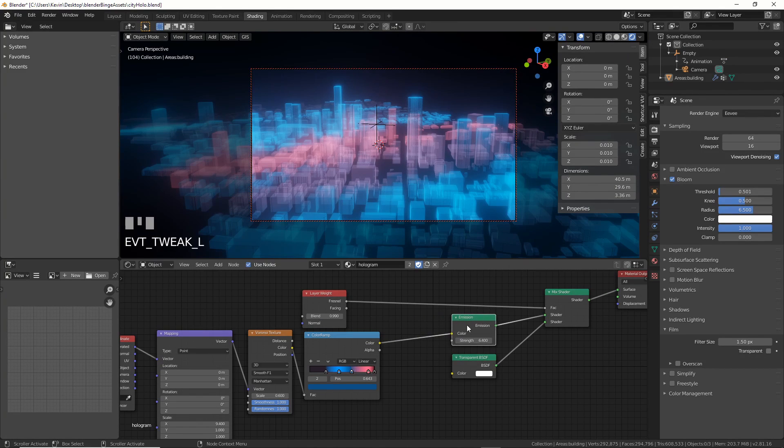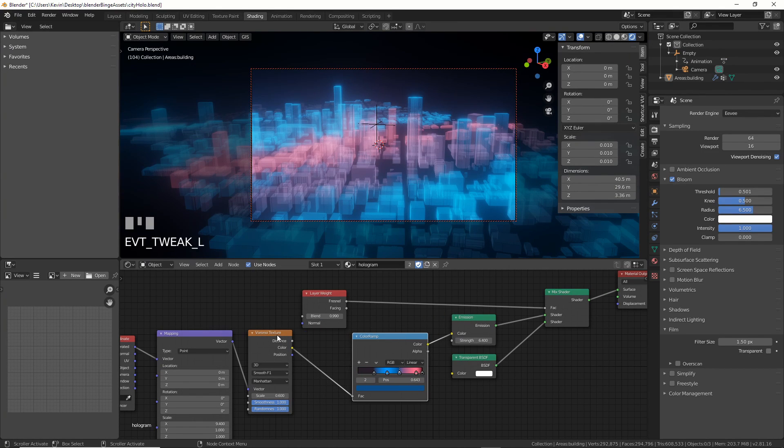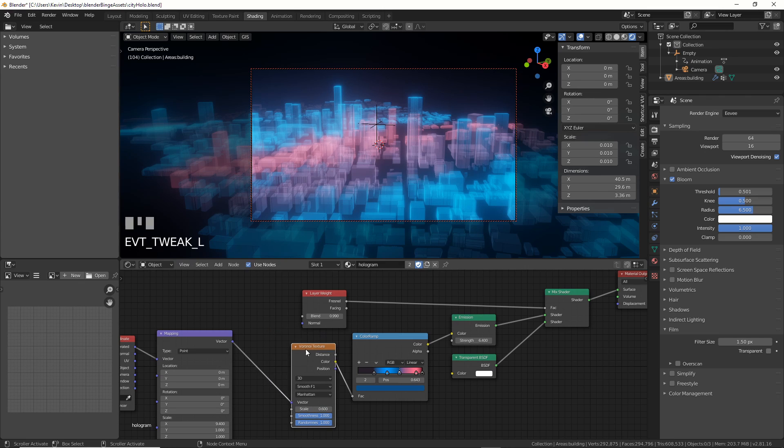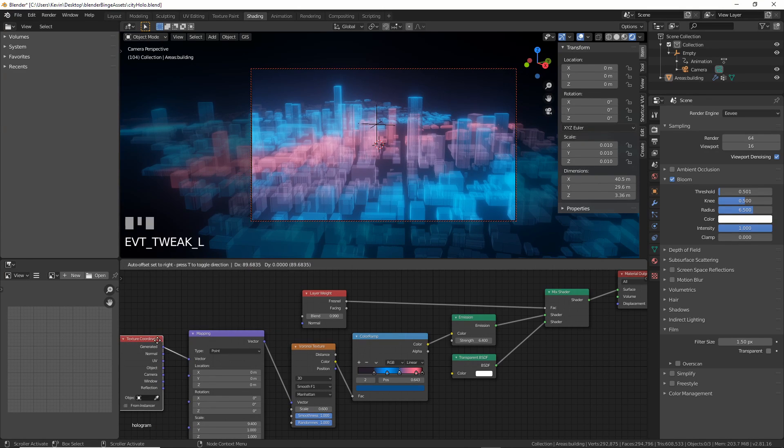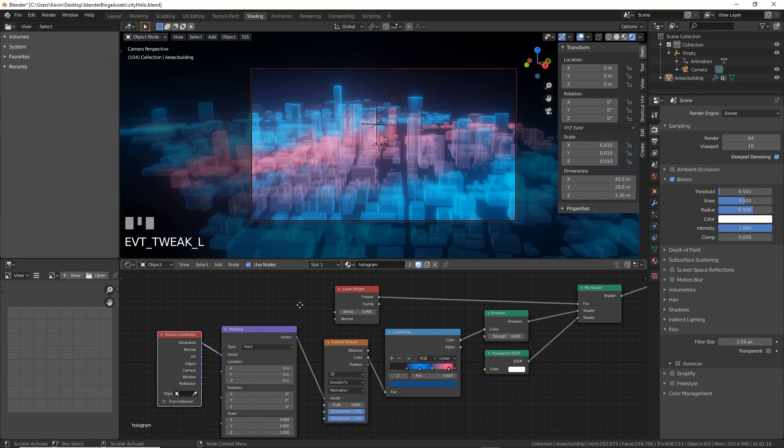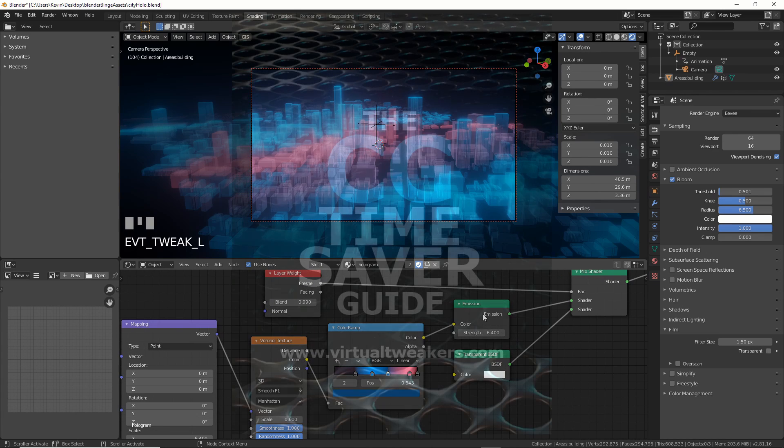You can also change the shader and add all sorts of stuff to make it cooler like I'm doing here. I'll be adding all these files to my new Patreon soon, like files for every video I've ever done. I've set it to super cheap right now if you want in.